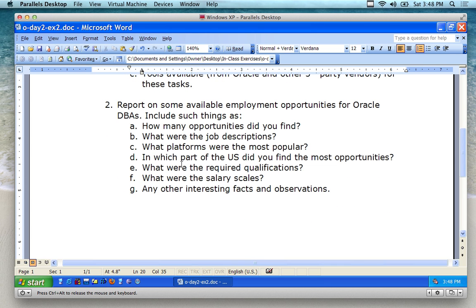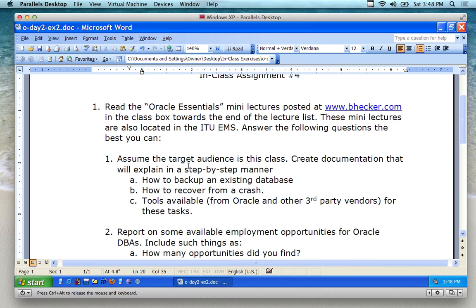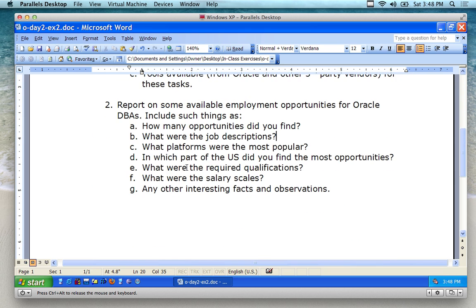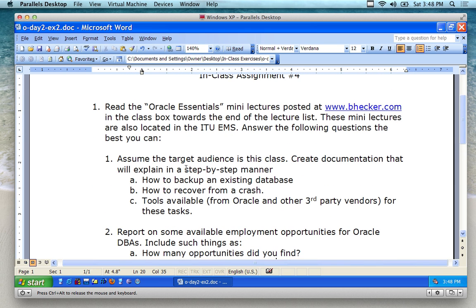You can also base it on internship opportunities. Maybe some of you want to work and get yourself a CPT or something like that in that area. Look for those and report on that if you want to — whatever your interests are. So it's kind of a fun exercise, which is why we can probably get it done by 4:30-ish. If you don't, don't worry about it — just upload it by Tuesday night. Questions about the assignment?